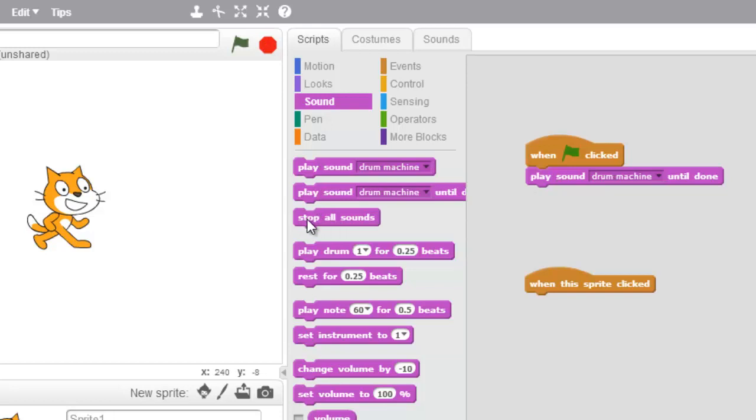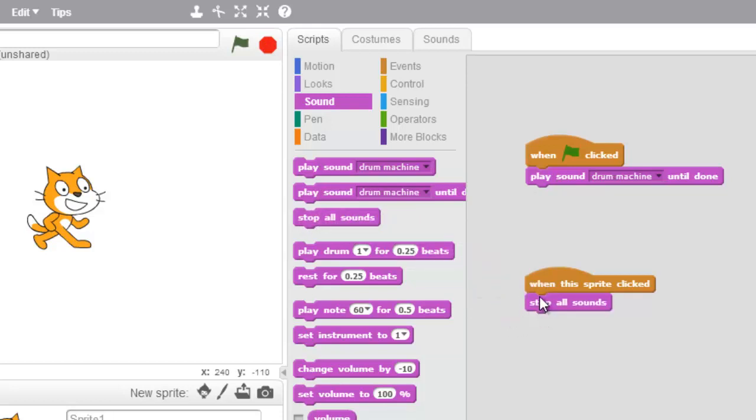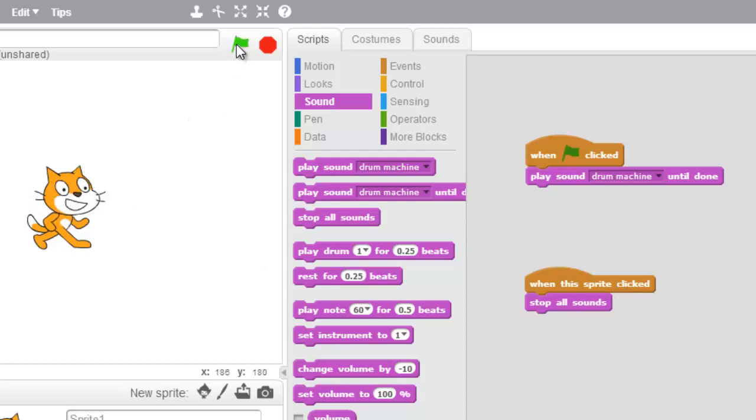But if I take the stop all sounds block and put it under when the sprite is clicked, so when I click Scratch it should stop the sounds. Awesome, it sure did.